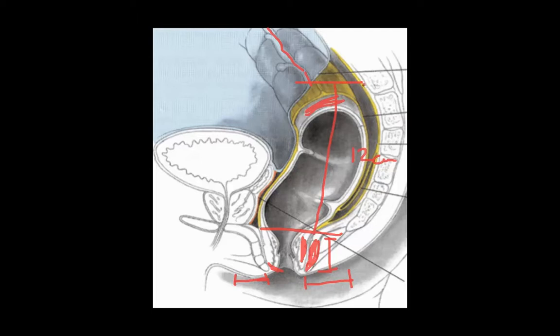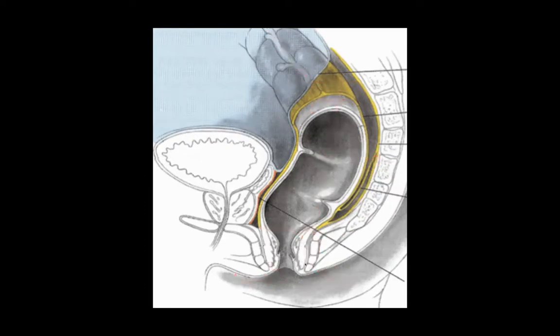So starting from the top: sigmoid, roughly 12 centimeters of rectum, four to five centimeters of anal canal, anal verge, anal margin. These things become really important when we start to think about, for example, resection of, in particular, rectal cancers.